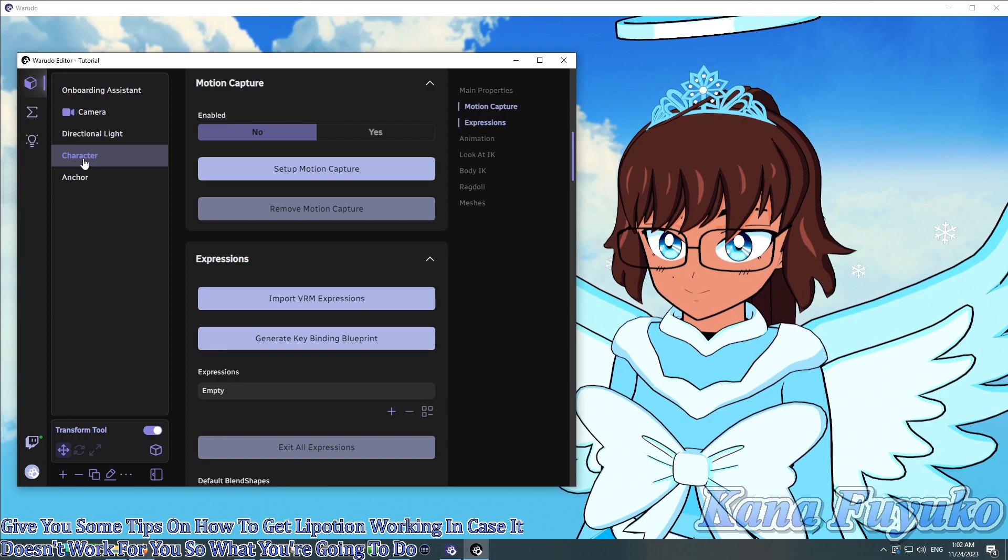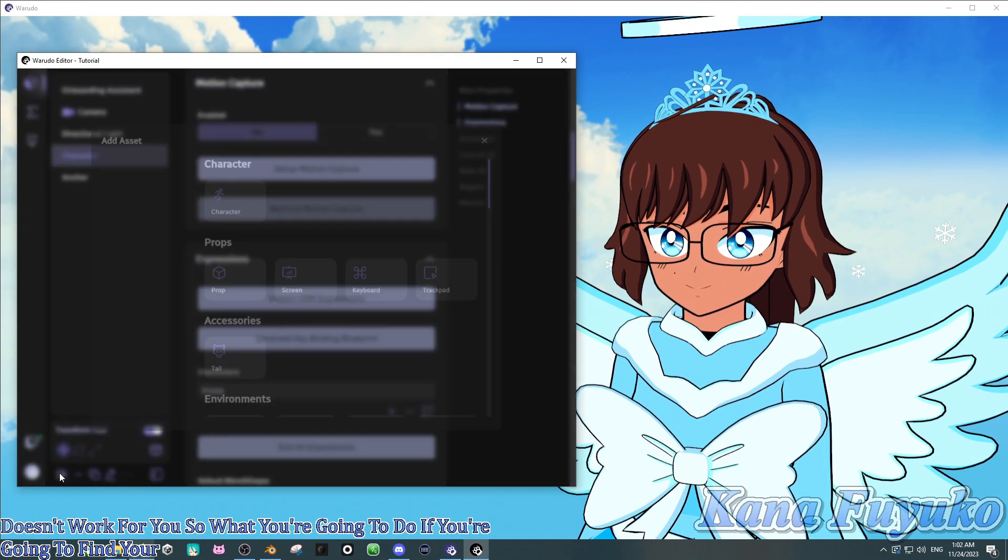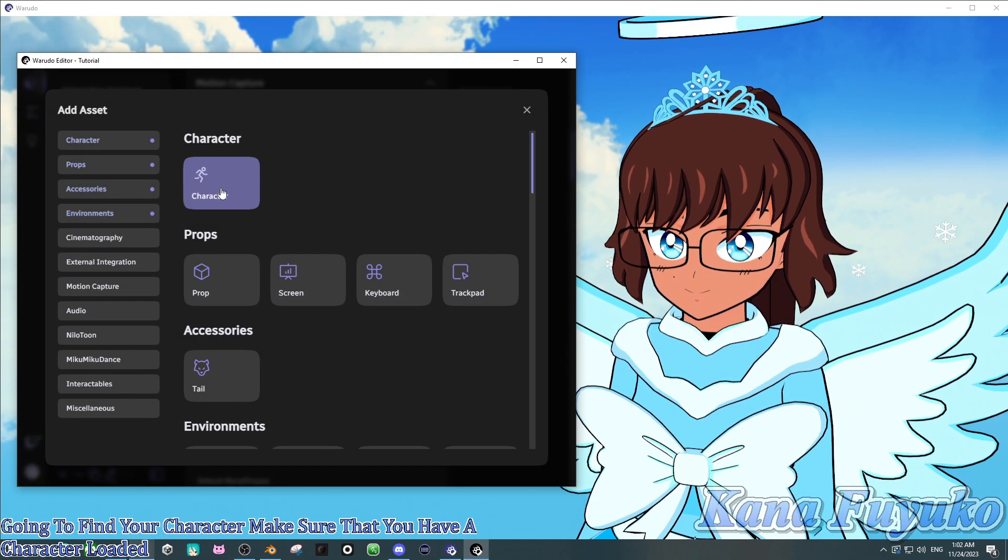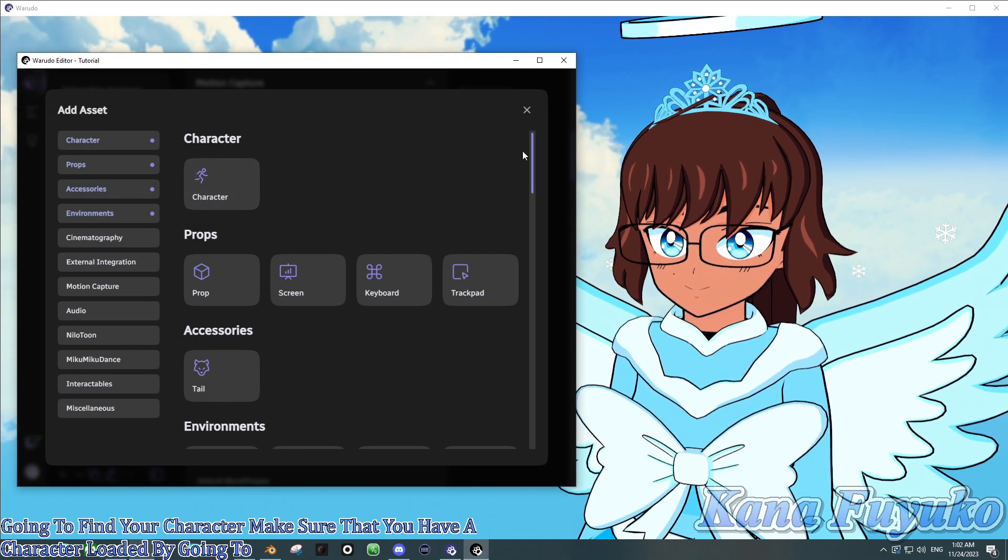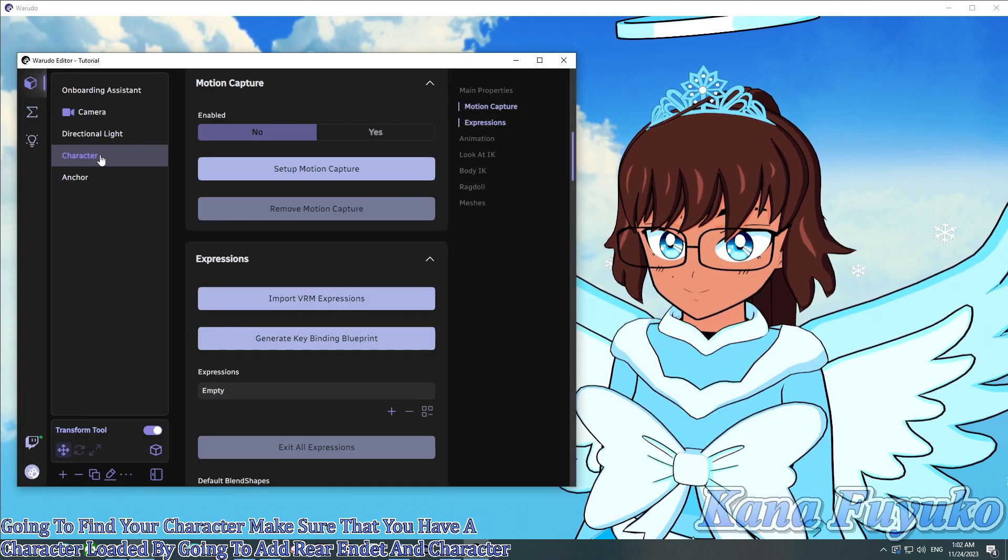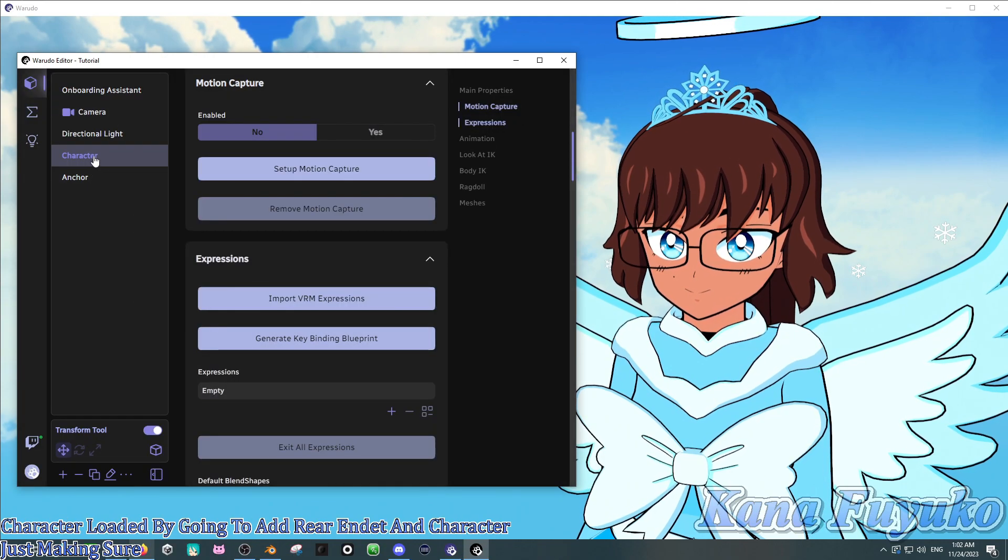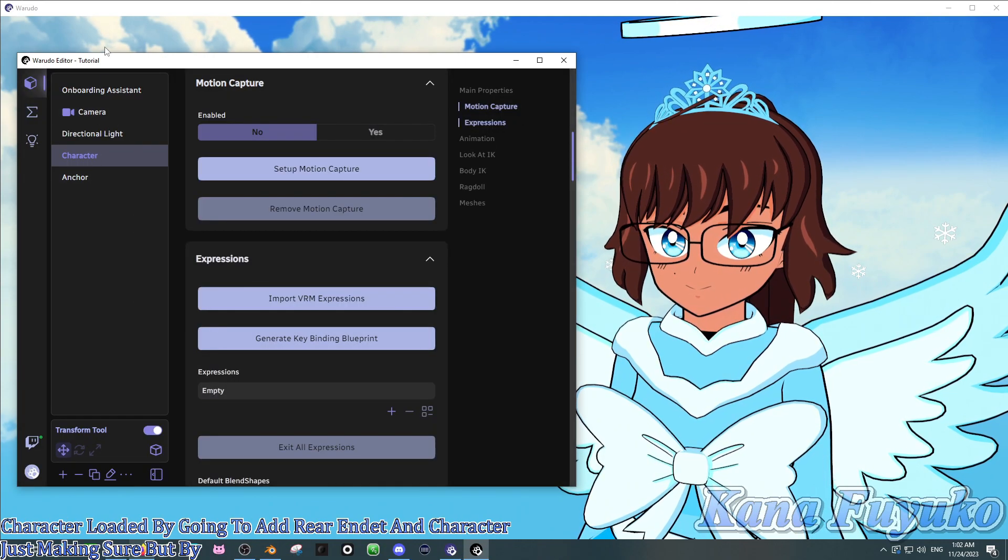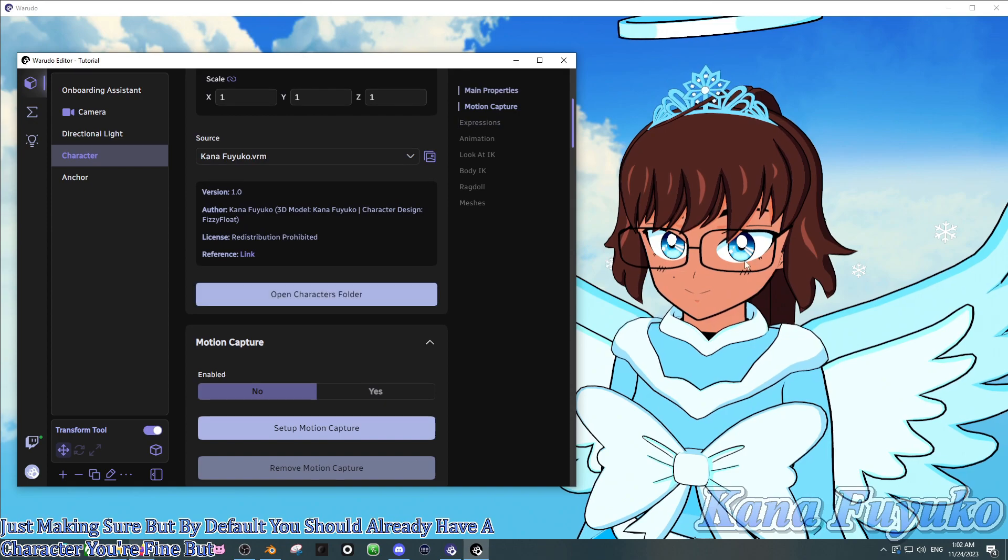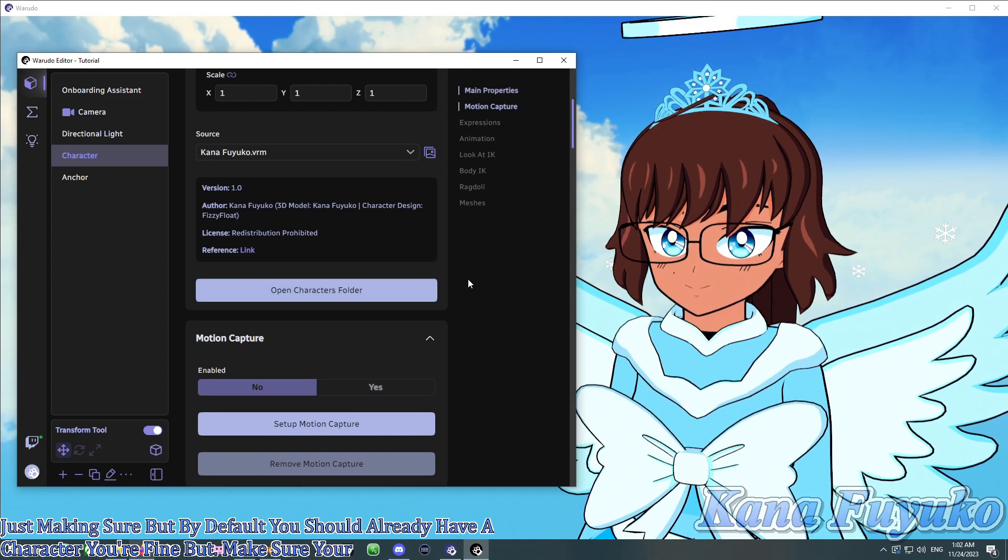So what you're going to do is you're going to find your character. Make sure that you have a character loaded by going to add asset and character. Just making sure. But by default, you should already have a character. You're fine.